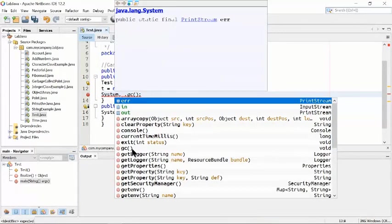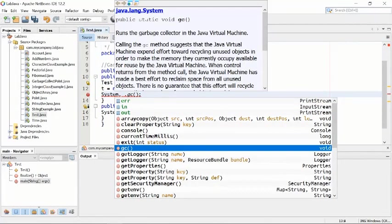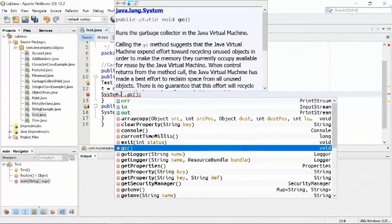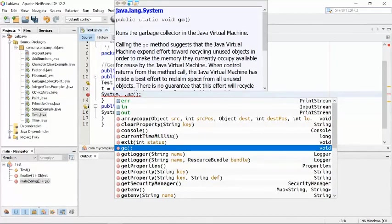This function runs the garbage collector in the Java Virtual Machine. Calling gc() suggests that the JVM should expend effort towards recycling unused objects. Whatever objects and variables are inside the program, they are removed — recycled and cleaned up — so we can get back all the memory for the next program.